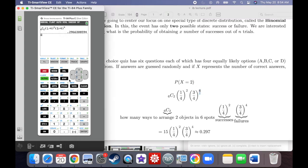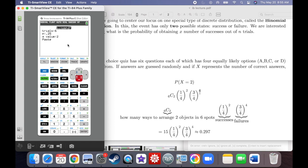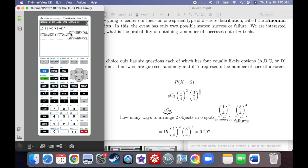Notice it's exactly the same as the formula from above. Now, what is the probability of seeing at most two successes? We need the PDF of two, plus the PDF of one, plus the PDF of zero. So we'd add binompdf(6, 0.25, 2) + binompdf(6, 0.25, 1) + binompdf(6, 0.25, 0), which gives 0.831.